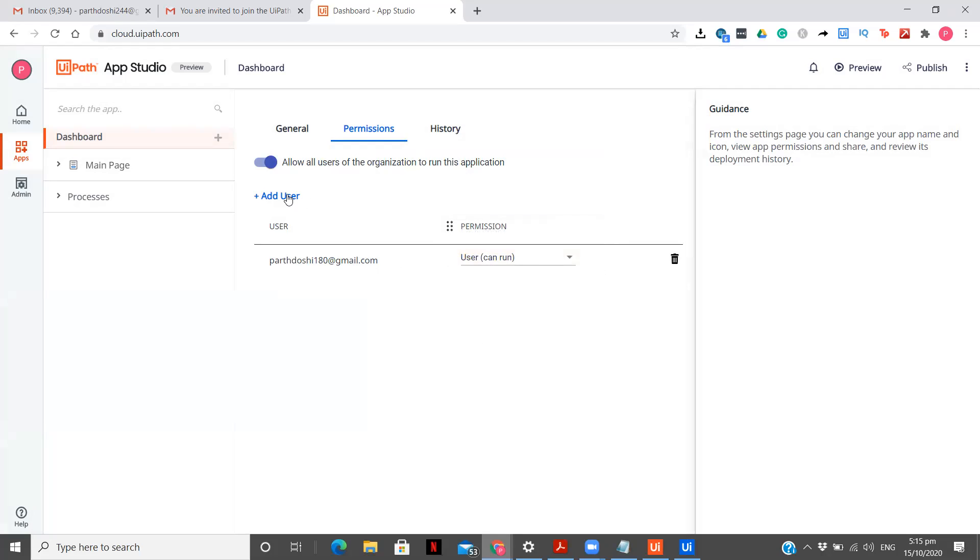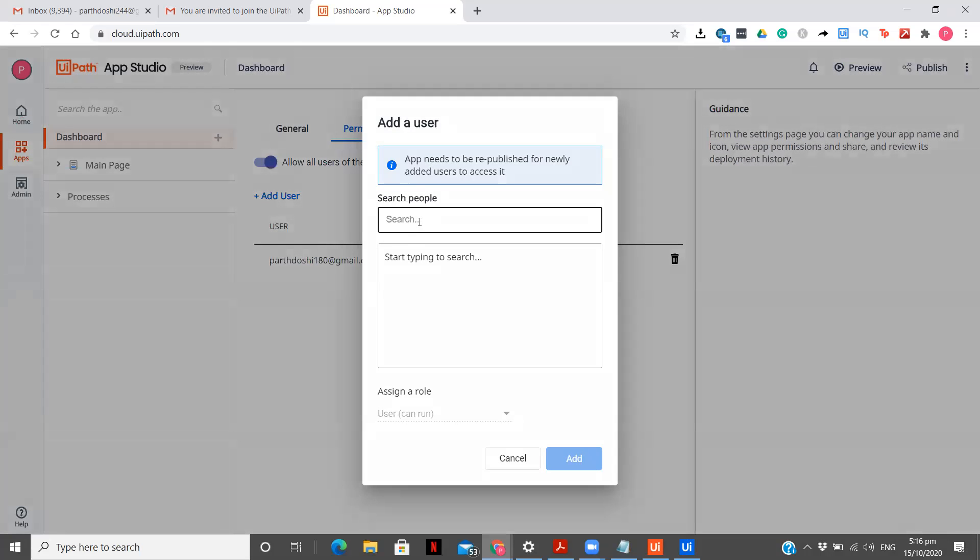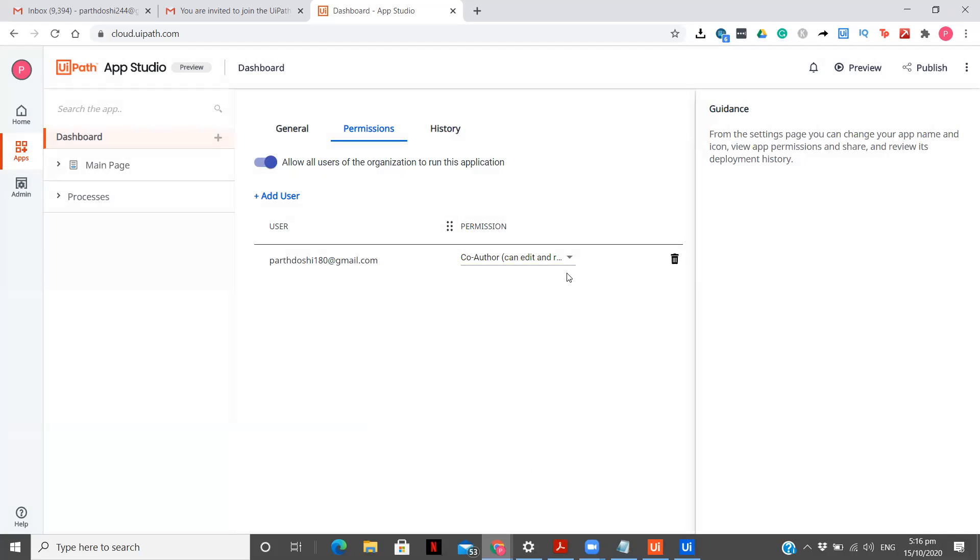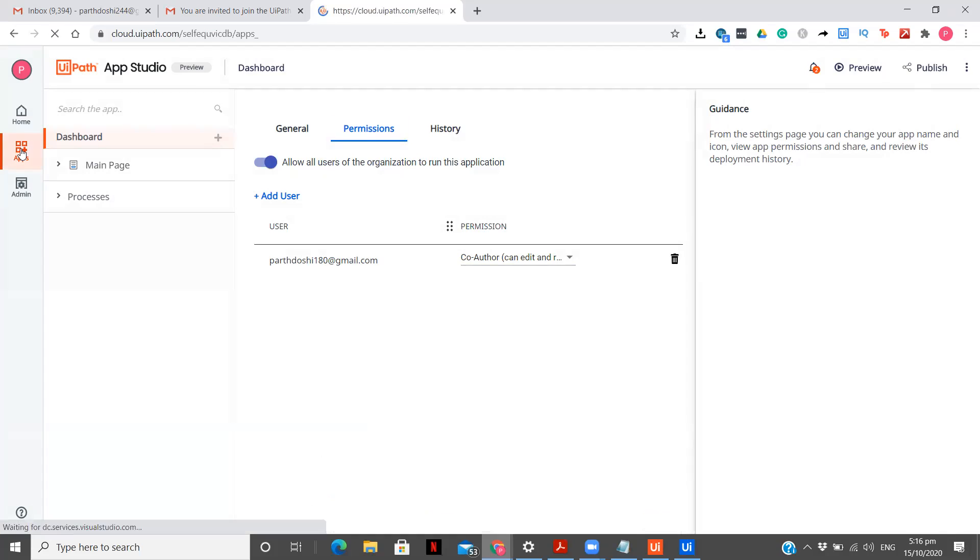So what I will do is I will change the permission over here to co-author. So now the user whom I am giving access can not only run from his cloud portal but as well as he can edit my app. So this is how you click on add user and here the only users will appear whom you have added through your admin pane in your user and group and given the permissions. If not then you can't do that over here. Once you have added the user you need to click on add. Now you see app needs to be republished for newly added users. So since I have changed the permission I'm just simply going to publish it again and now I'm going to go to my apps.